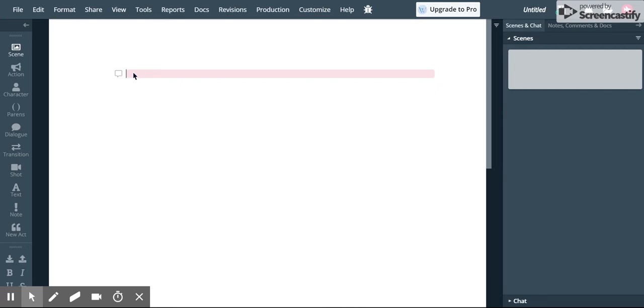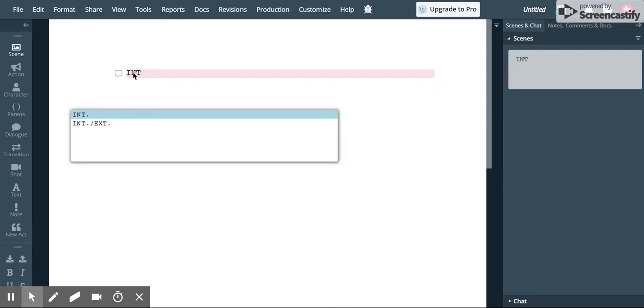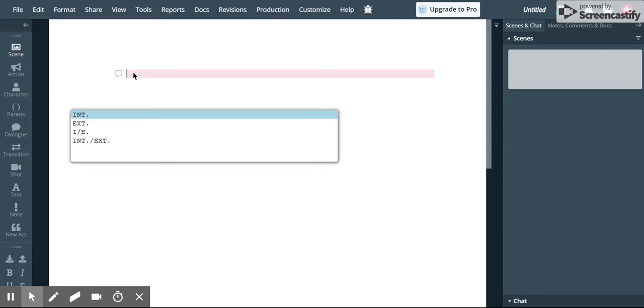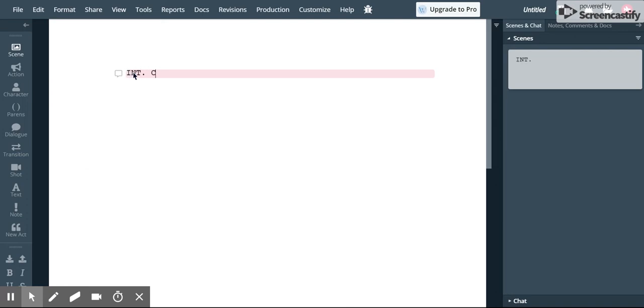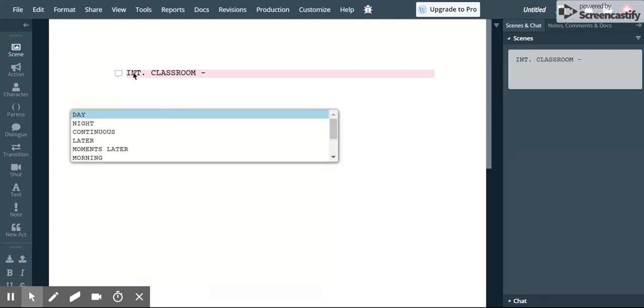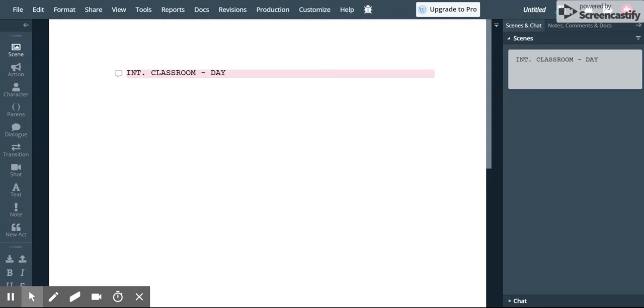Now a slug line tells you whether you're in an interior or an exterior. In other words are we going to be inside or outside. So in this case I'm going to say that we're inside and we're in a classroom. Now we also put what time of day it is. So you notice that when I went space-space it gives me my options here. So I'm going to go with day and then I'm going to hit enter and then it's ready for me to start writing my actions.